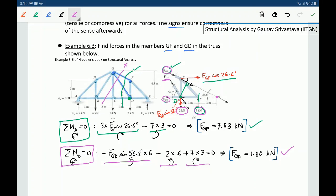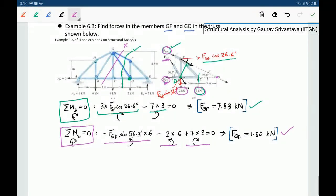The method of sections is very powerful when not all member forces are needed. Always look for points through which multiple forces pass — we leveraged point D to find FGF and point O to find FGD, so we never needed to deal with FCD. Although we can write three equations of equilibrium for any section, it is not always necessary to use Fx, Fy, and Mz. We can choose different moment points to find unknowns more easily.